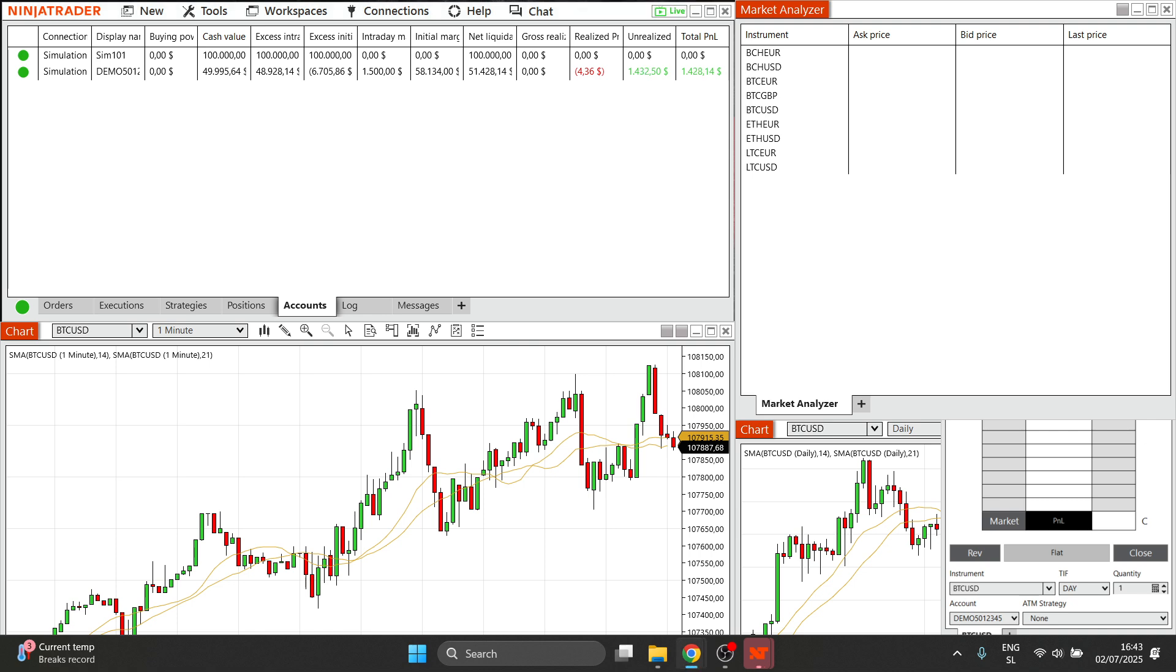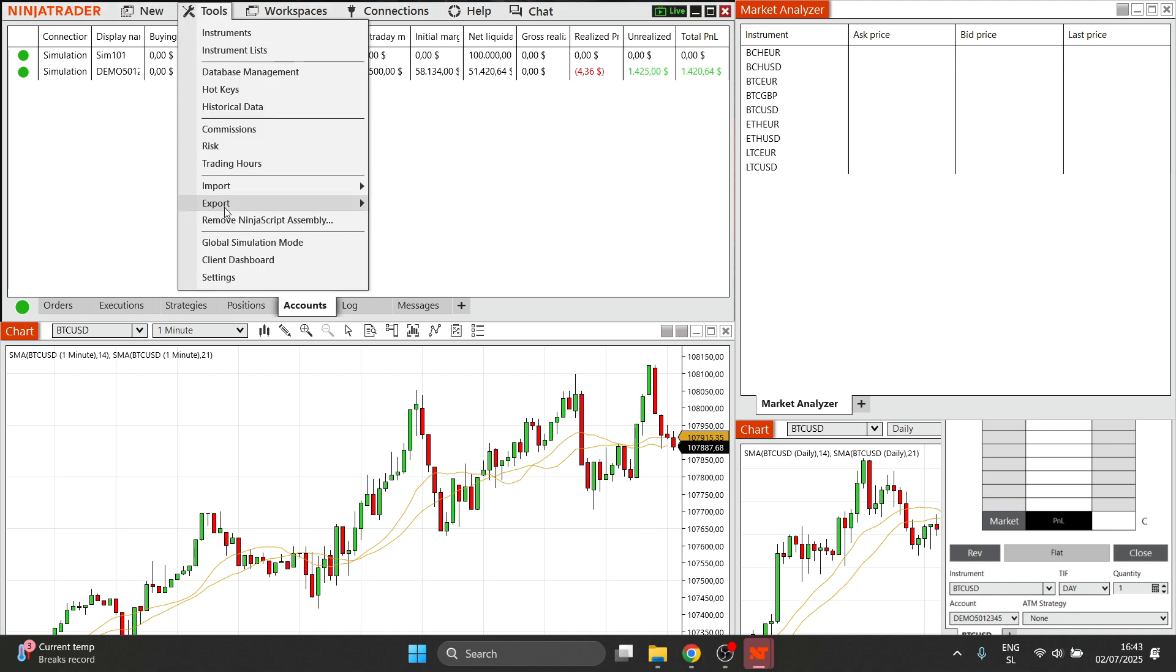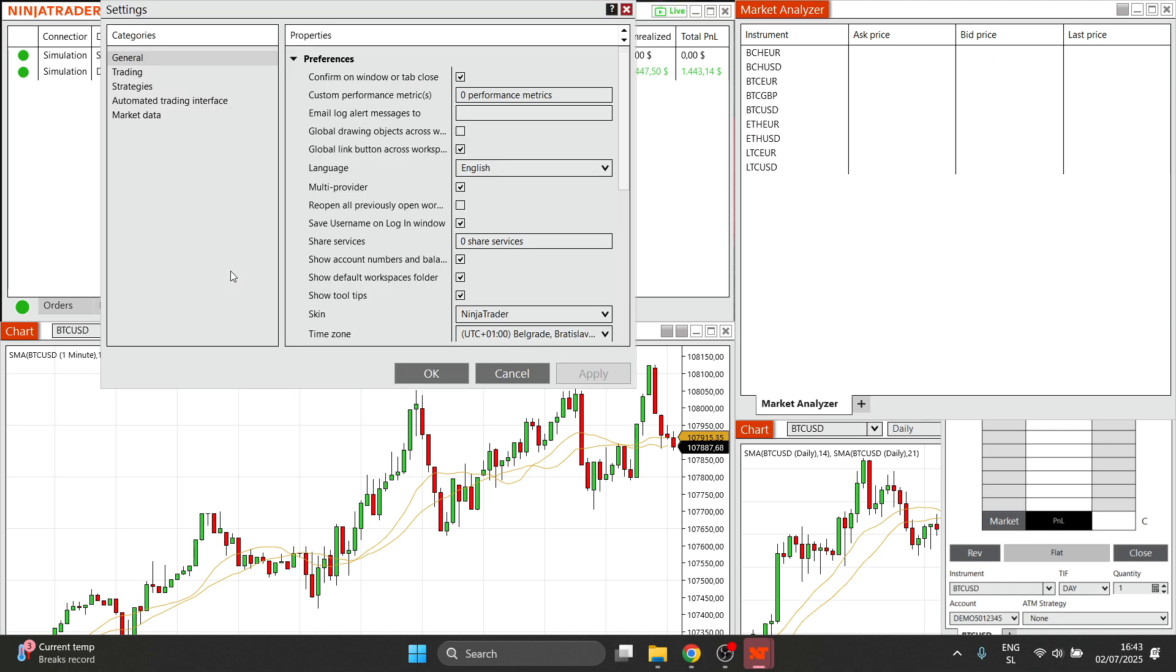First, open your Ninja Trader 8 app on your desktop. Then click on Tools up here, go to Settings, and make sure multi provider is enabled. Once this is enabled, click Apply and then Okay.